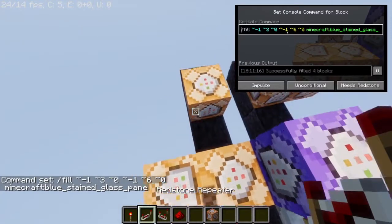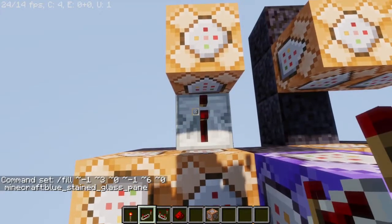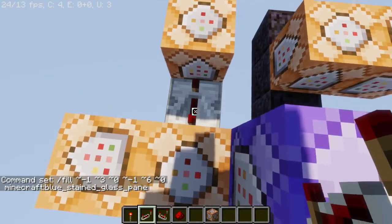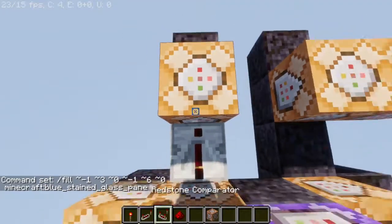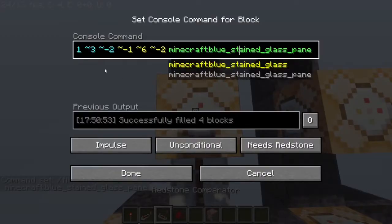After that, you're gonna place a redstone repeater right here with four ticks on, then another command block with this code.